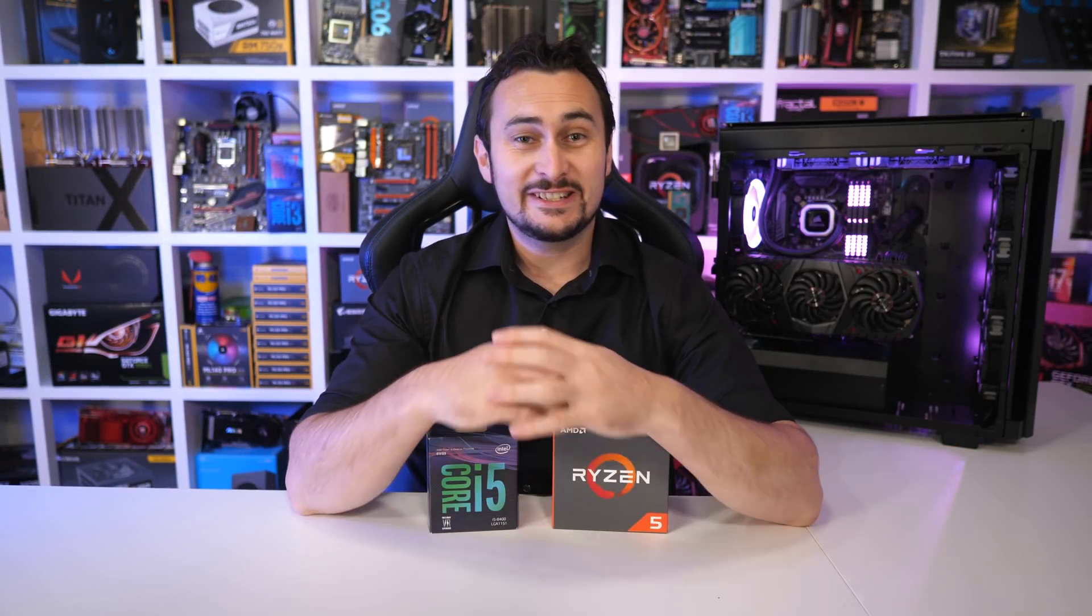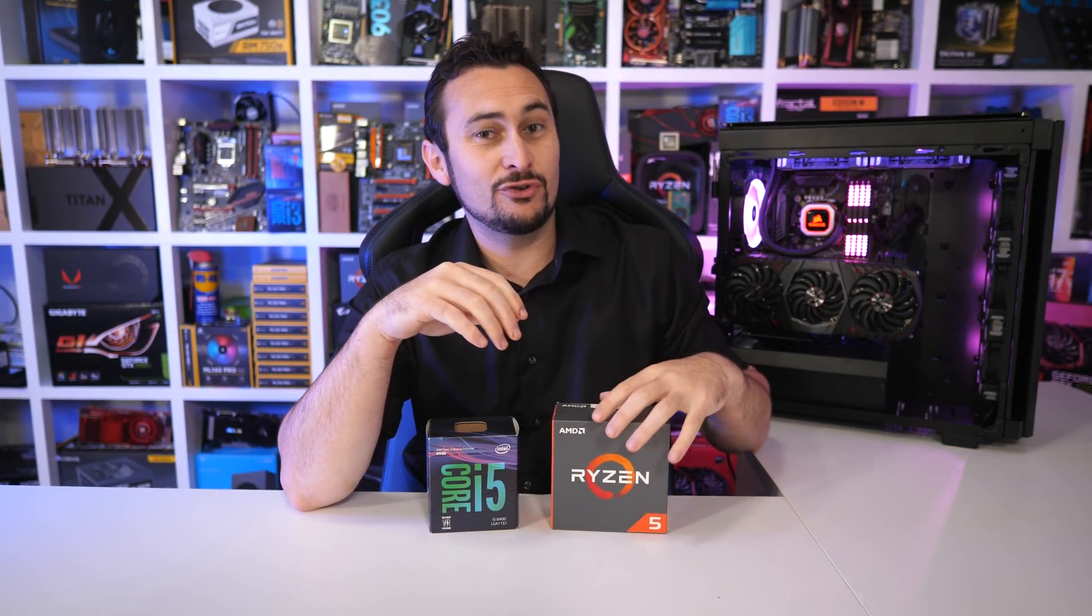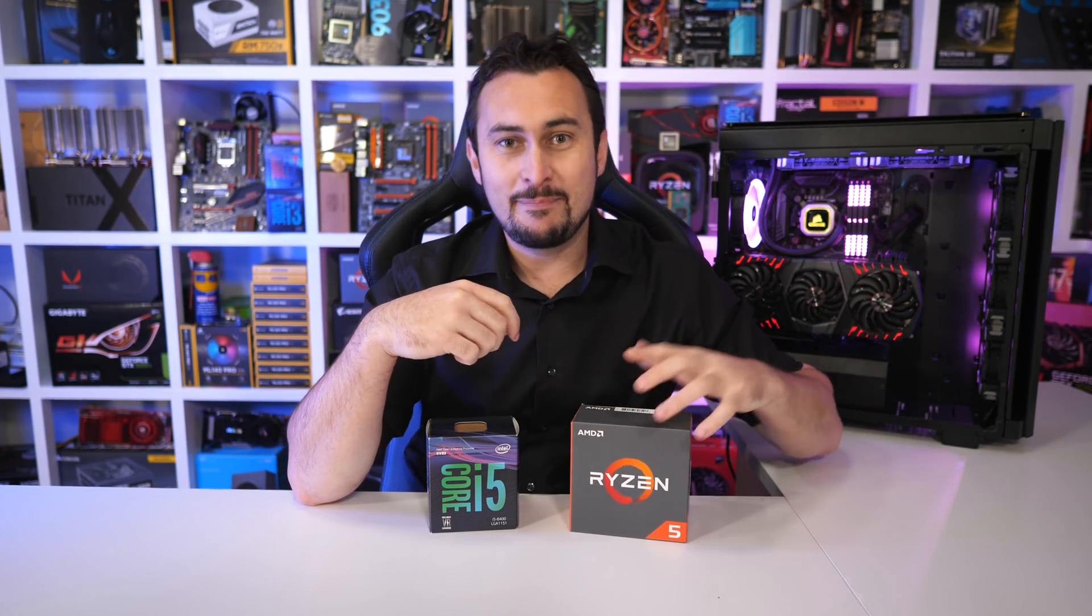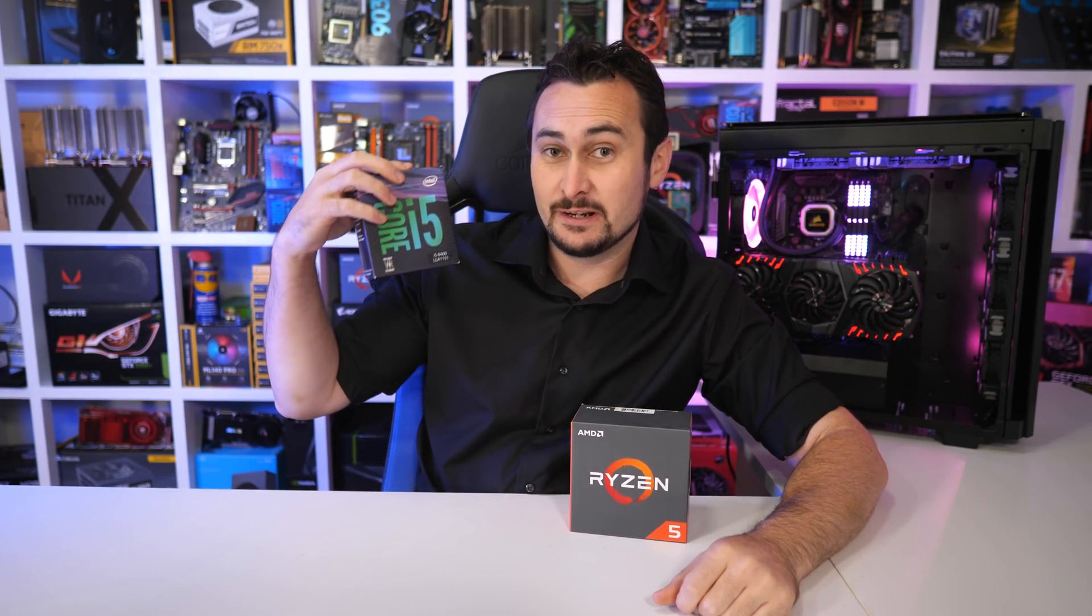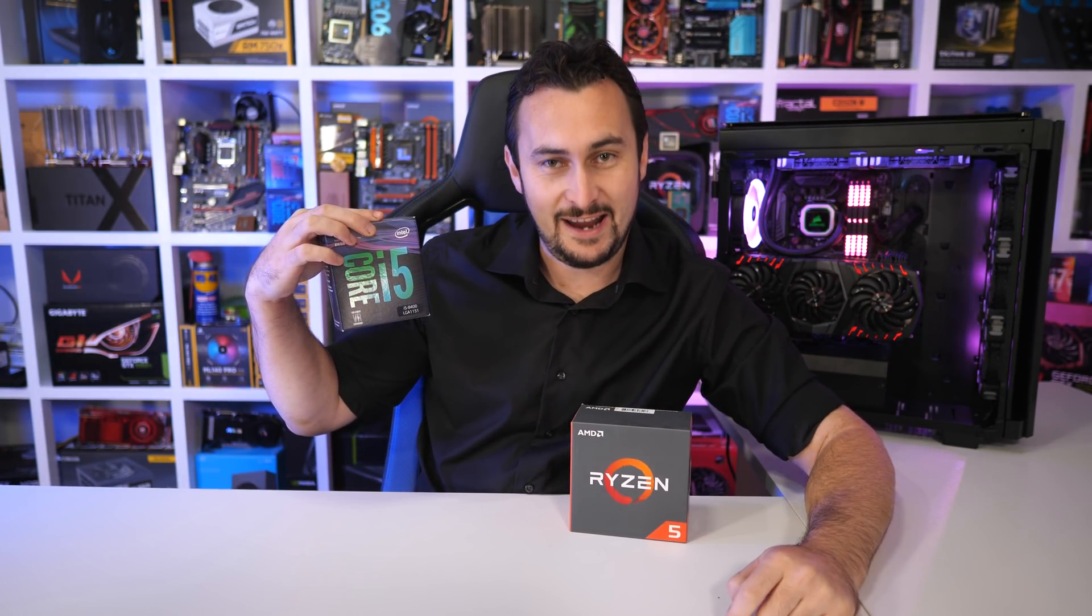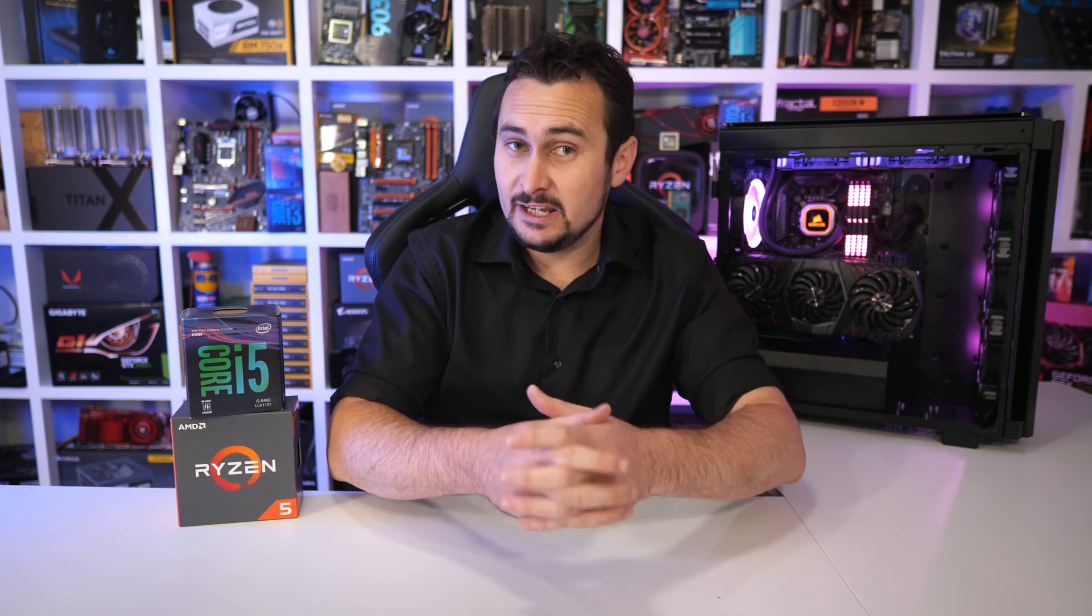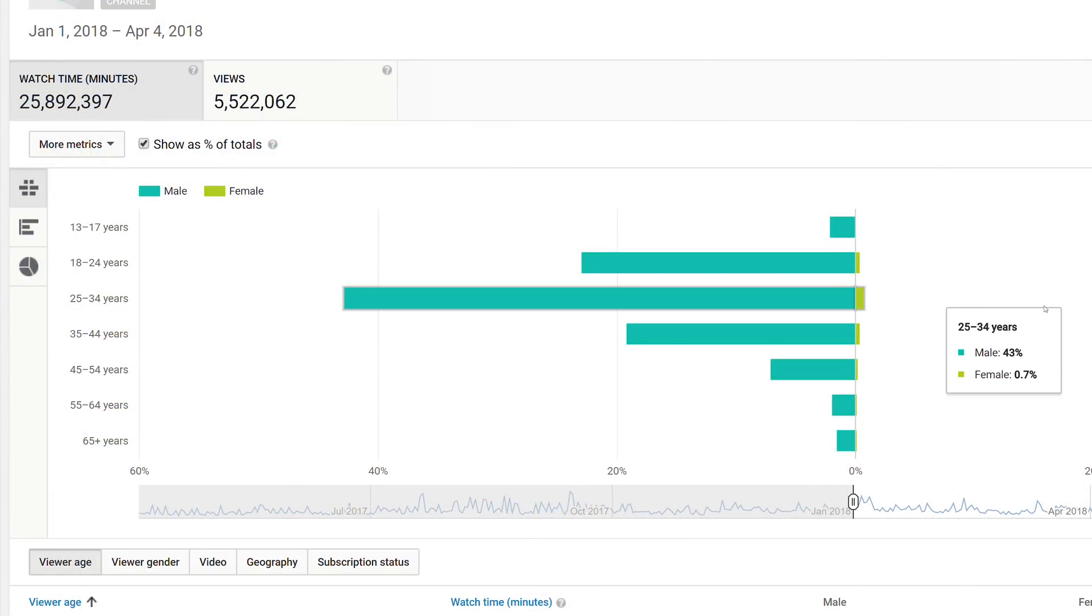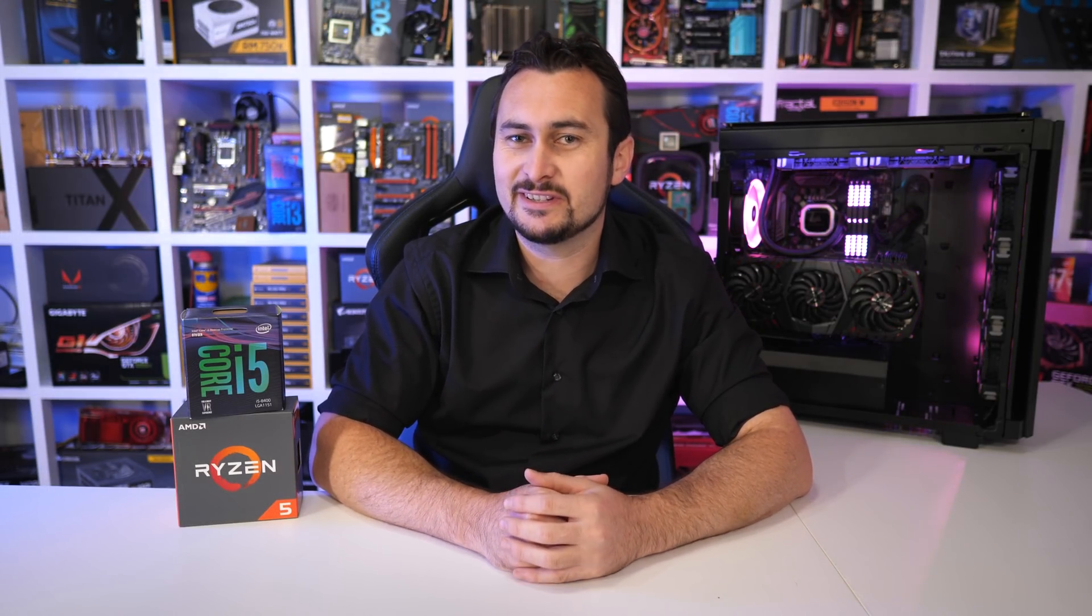Welcome back to Hardware Unboxed. In this video we're taking the tried-and-true Ryzen 5 1600, everyone's favorite mid-range desktop processor, and pairing it against everyone's favorite mid-range desktop processor, the Core i5-8400. See, no bias from us. If you, likely a male between the age of 25 and 34, have almost but not quite $200 to spend on a CPU, which one do you get?